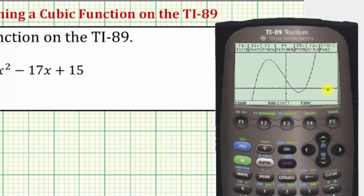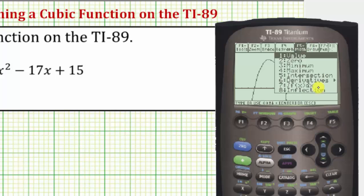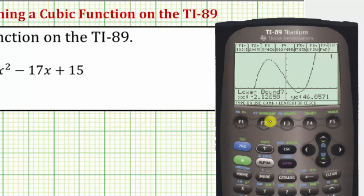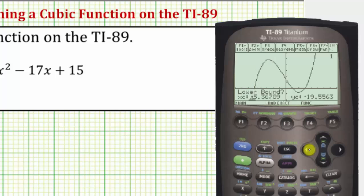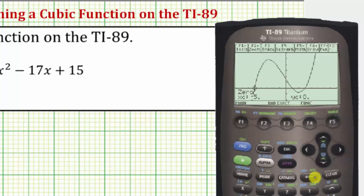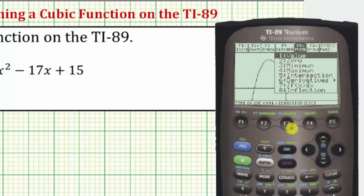Now let's determine where the function crosses the x-axis, which would be the horizontal intercepts. We do this using the zero feature under the math menu. So we'll press F5, option two for zero. Let's find the leftmost zero or horizontal intercept. The lower bound means move the cursor to the left of the horizontal intercept. Press enter. Upper bound would be to the right of the horizontal intercept — press enter. The x-intercept is the point negative five comma zero. Let's go ahead and find the next one: press F5 for math, number two for zero.